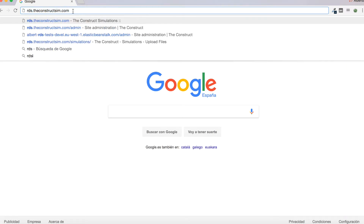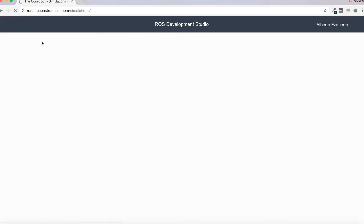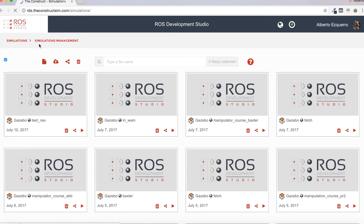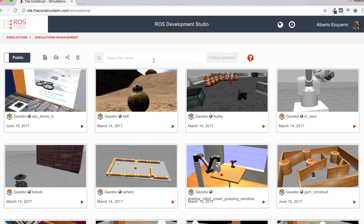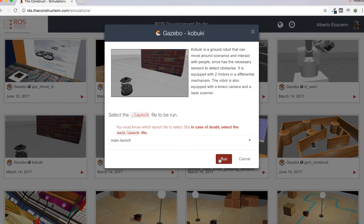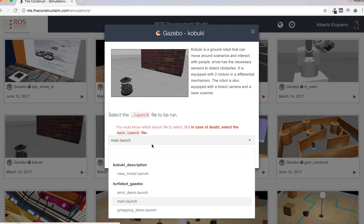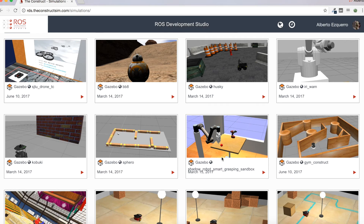First of all let's go to the RDS website. Now I'm going to move to the public simulations, so it is available for anyone to try it. I'm going to select the Kobuki simulation in this case, so let's click the play button and run. We are going to use the main.launch file, so let's run the simulation and wait a few seconds until it loads the whole environment.